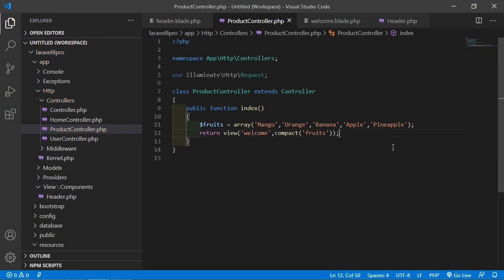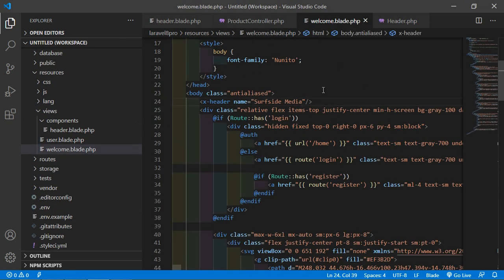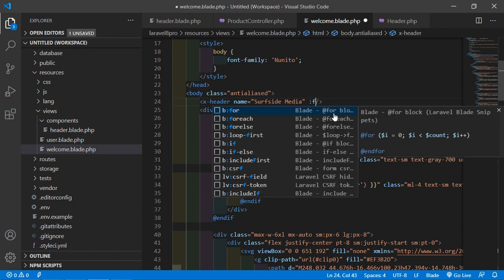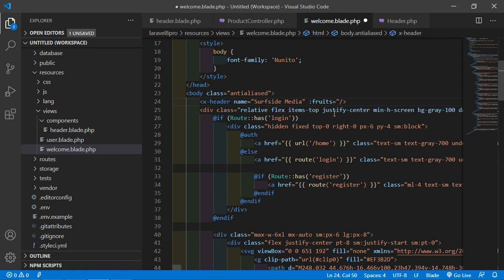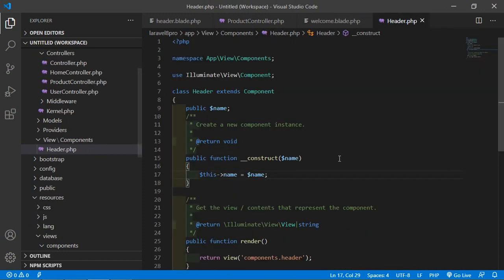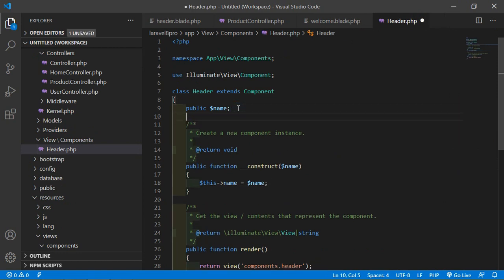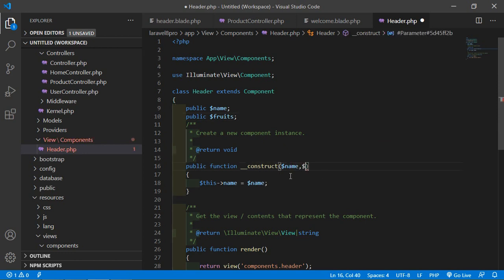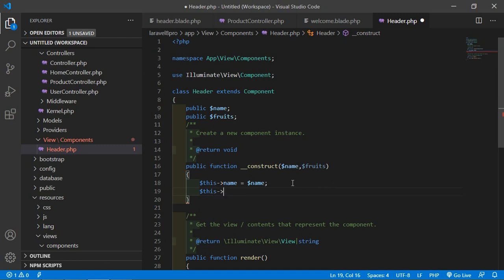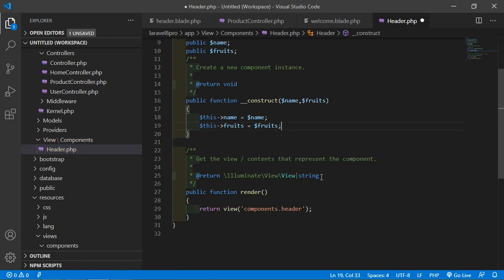Save the controller file and go to welcome.blade.php. On the component tag, add the attribute :fruits="$fruits". Save this file and go to the header component class file. Create another public variable $fruits, pass $fruits in the constructor, and assign $this->fruits = $fruits.